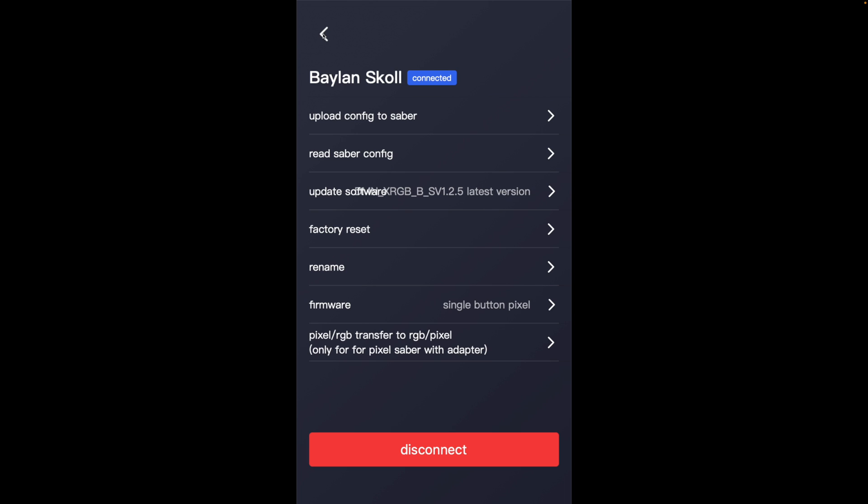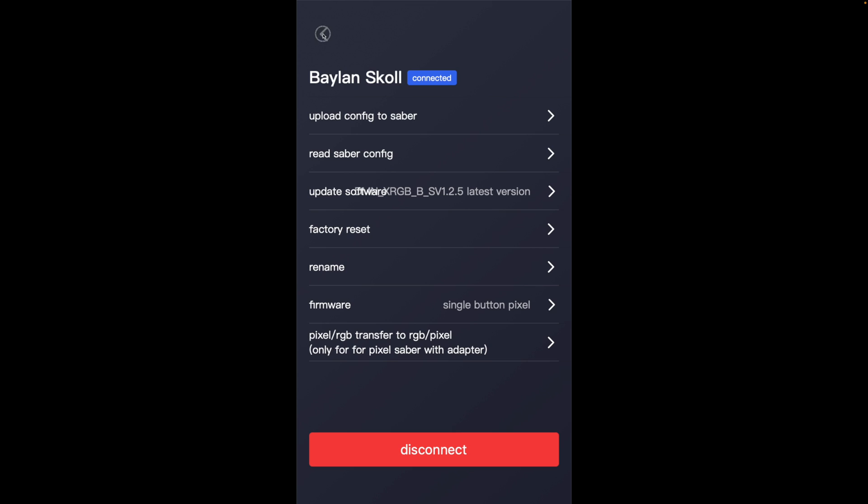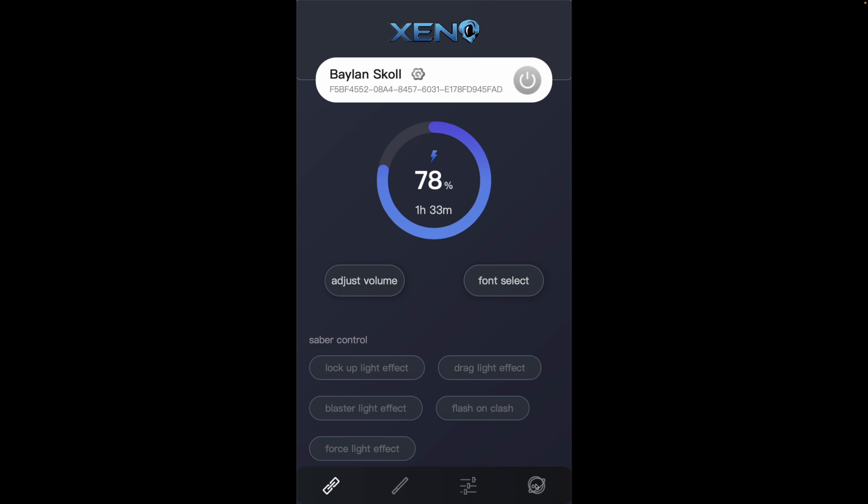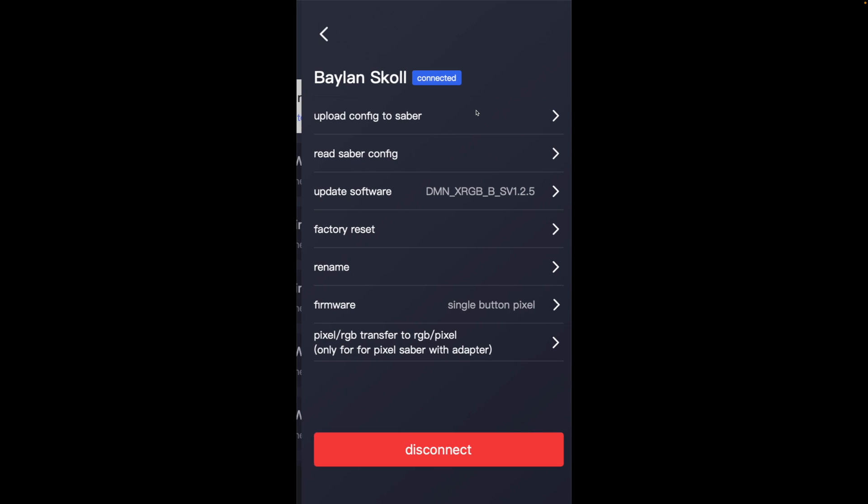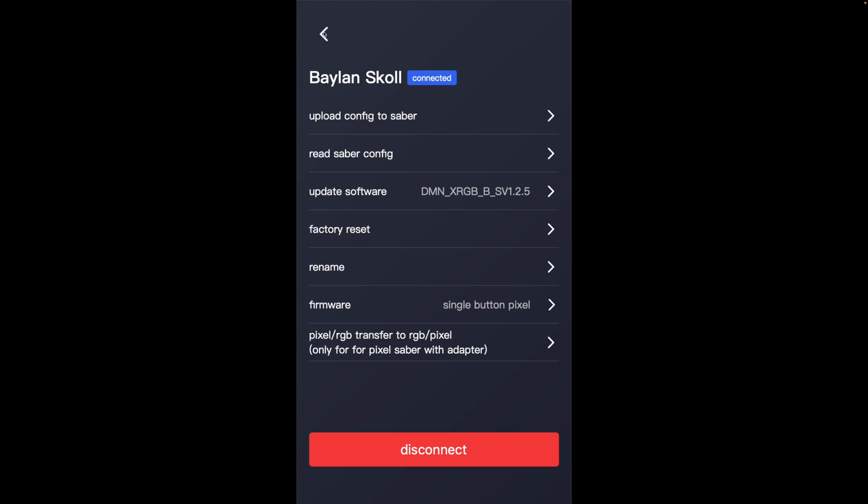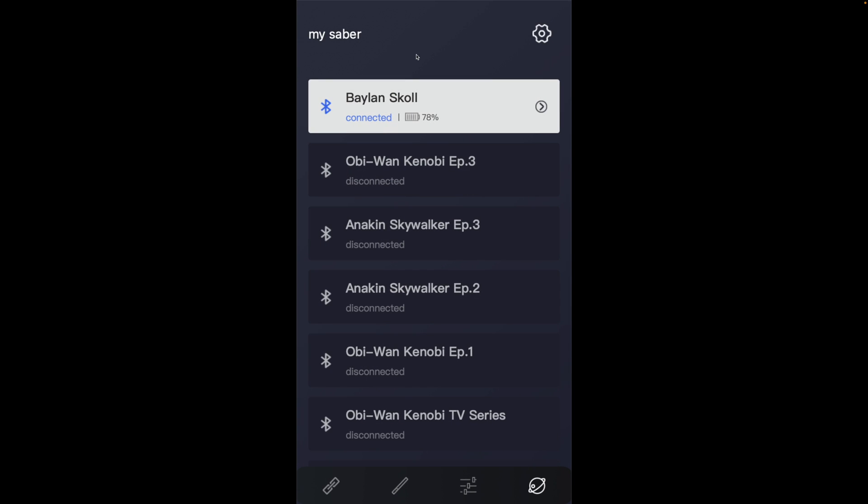Although I see here, it calls it update software. So that's how we update the firmware or the software on your lightsaber.